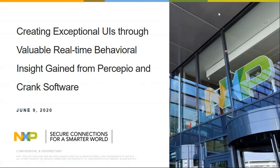Thank you very much, Megan. Good morning, good afternoon, and good evening everyone. Welcome to the webinar. We have a lot of material to cover today, so I'll jump right into a quick intro into the i.MX RT series and MCU Expresso.